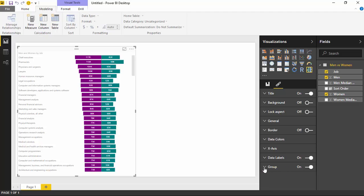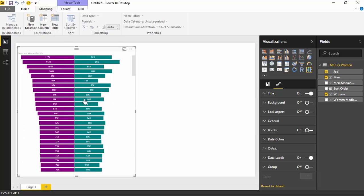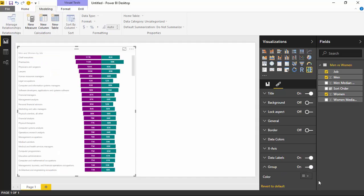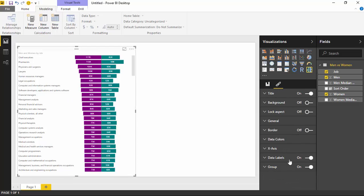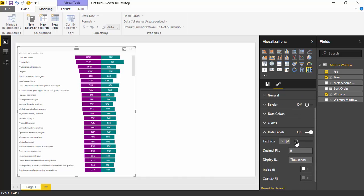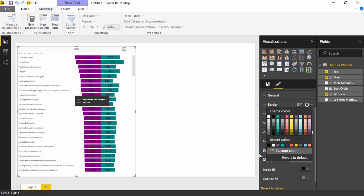Under the Group section, you can turn on or turn off the group labels on the left-hand side. You can also change the color — maybe black will make it easier to read. In addition to the group labels, you have the Data Labels you can adjust. You can turn off data labels altogether, increase the text size, change decimal places, change the display units, and also change the color — though white tends to be easier to read against the bars.